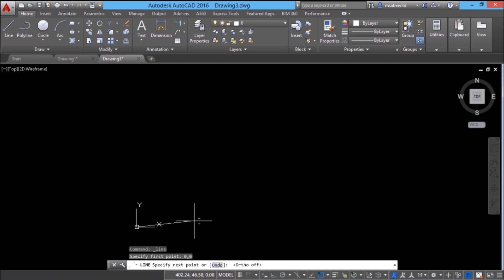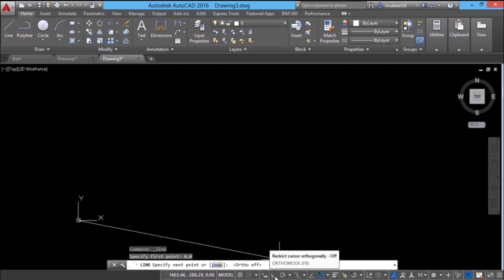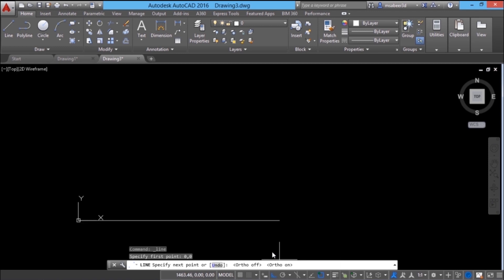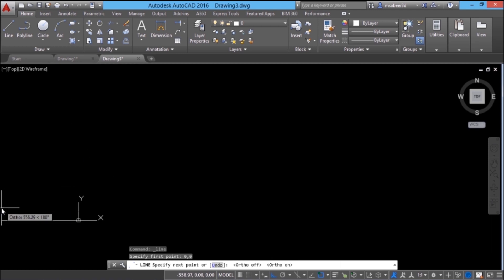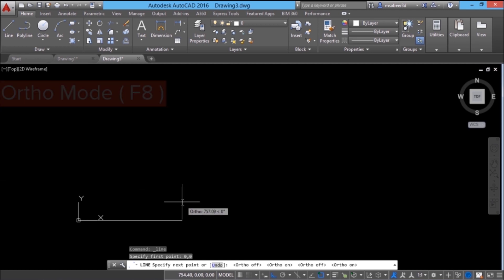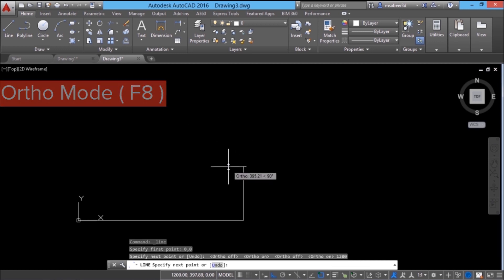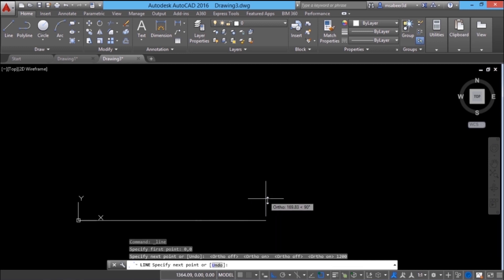Next I want to draw a line 1200 units rightward. For that I'll activate the ortho mode. In AutoCAD when ortho mode is on, the cursor moves only in horizontal and vertical directions and its free movement is restricted. Once you turn it off, it can move freely. Ortho mode can also be activated using the F8 function key. Now I'll type 1200 and AutoCAD draws the line in the direction of the cursor through a distance of 1200 units.